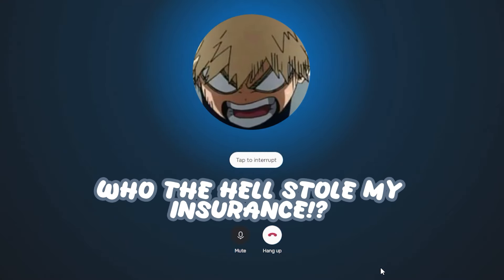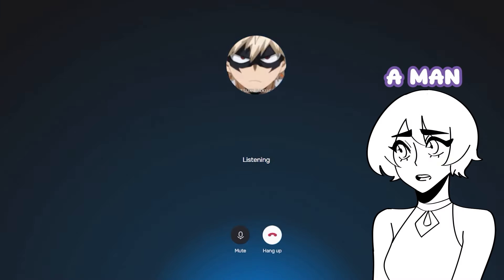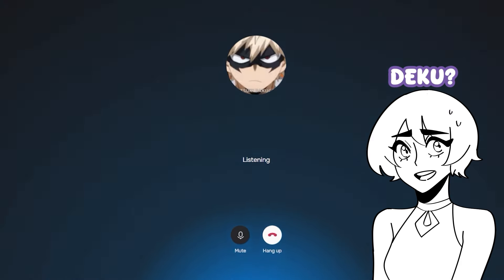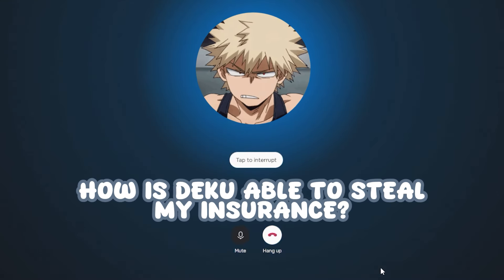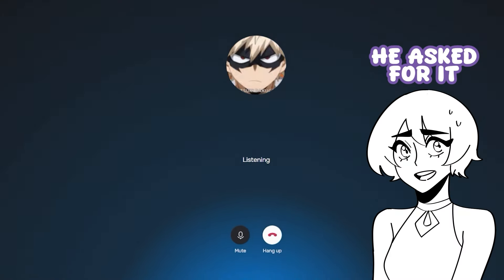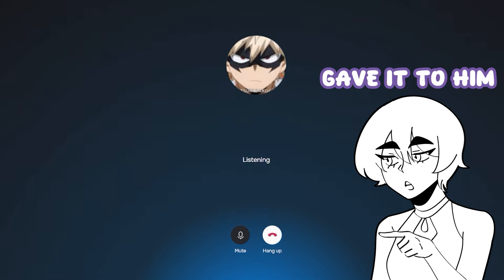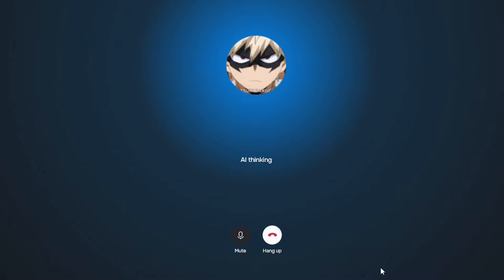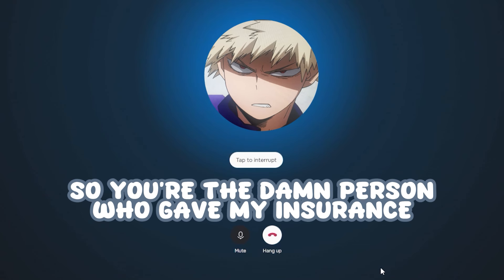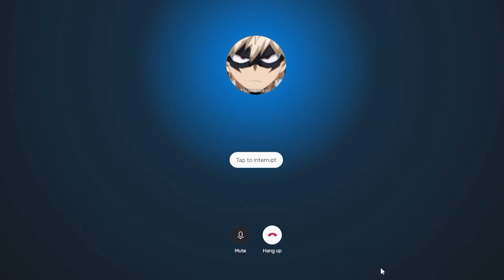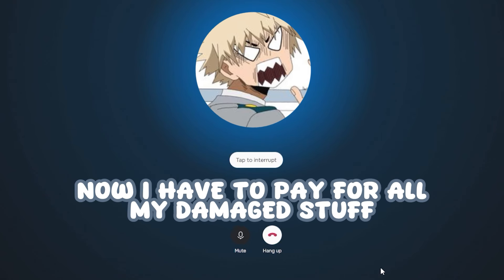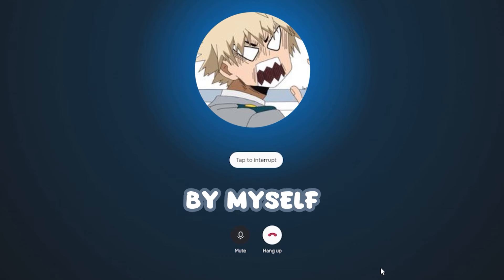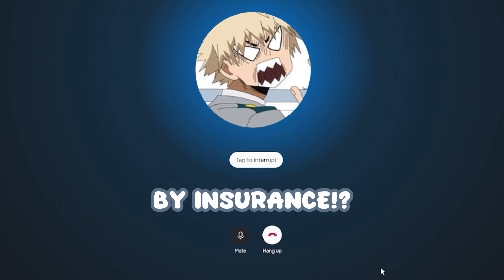A man named Deku. Wait, how is Deku able to steal my insurance? He asked for it and he seemed pretty nice, so I gave it to him. So you're the damn person who gave my insurance to Deku, you useless bastard. Now I have to pay for all my damaged stuff by myself when it could have been covered by insurance?